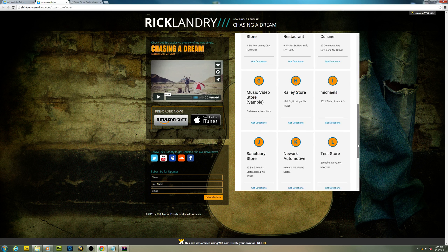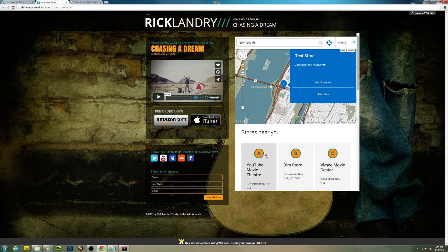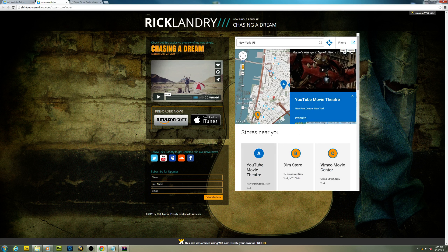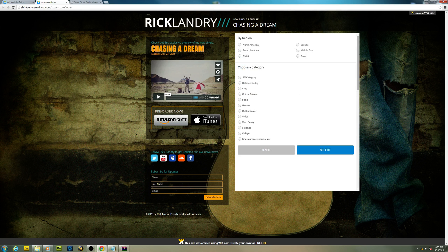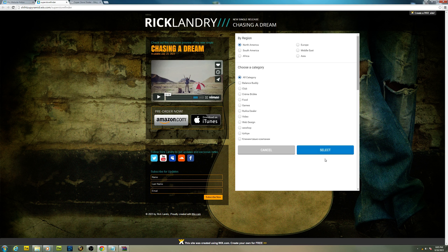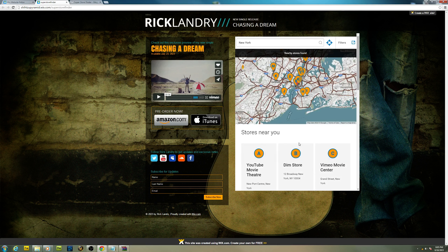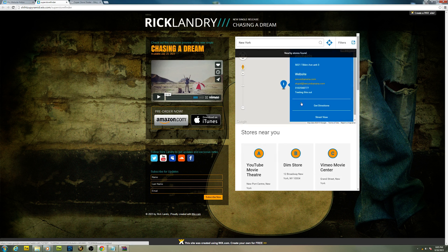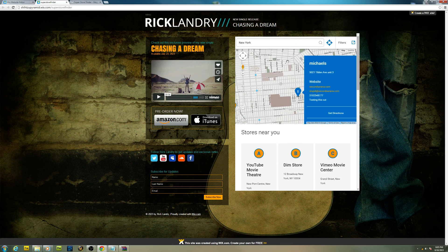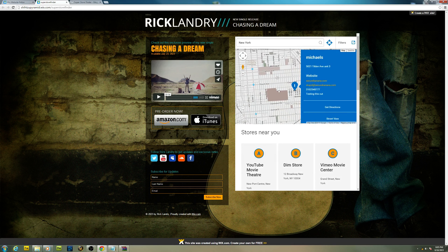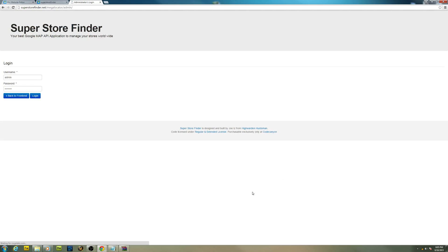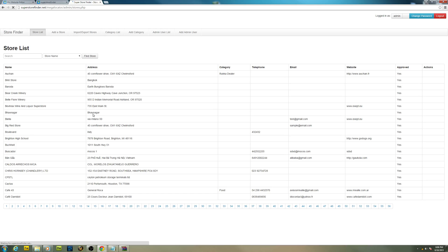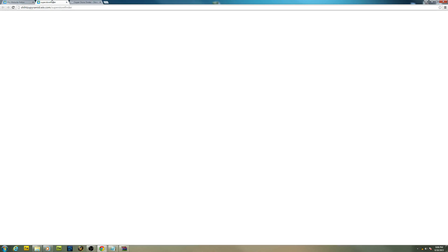You can choose region, category - this is the filter in case you need to select this for your end user. You can manage your store if you install Super Store Finder. It has a user-friendly administrator. You manage your stores from here. You can add a store and you can import stores using CSV.